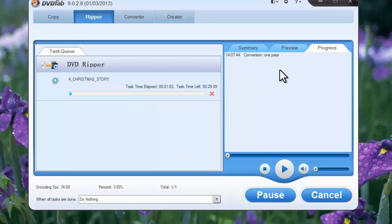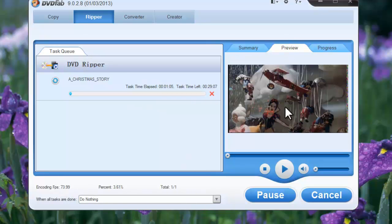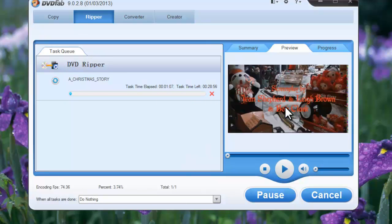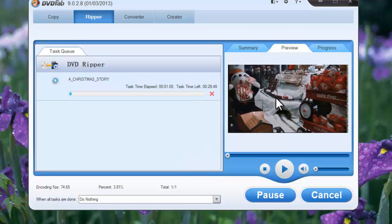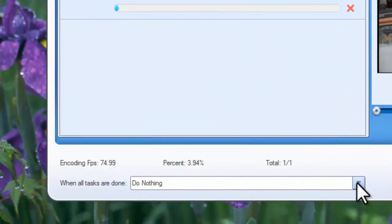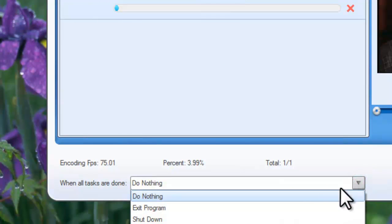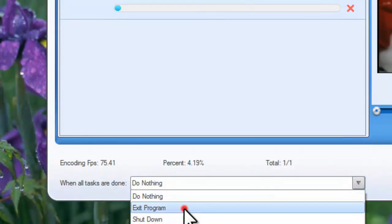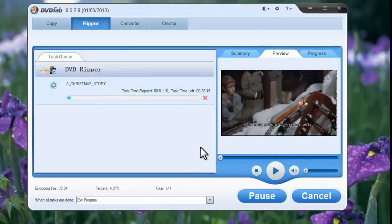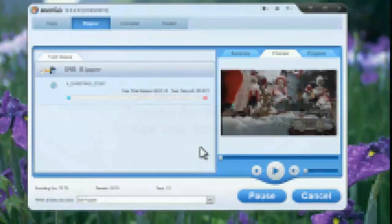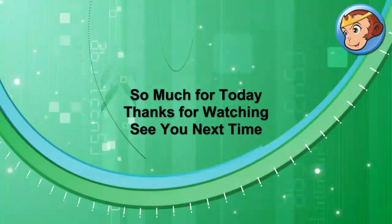You can preview the progress with real time images. You can set the program to exit or auto shutdown your computer when all tasks are done. OK. That's all. See you next time.